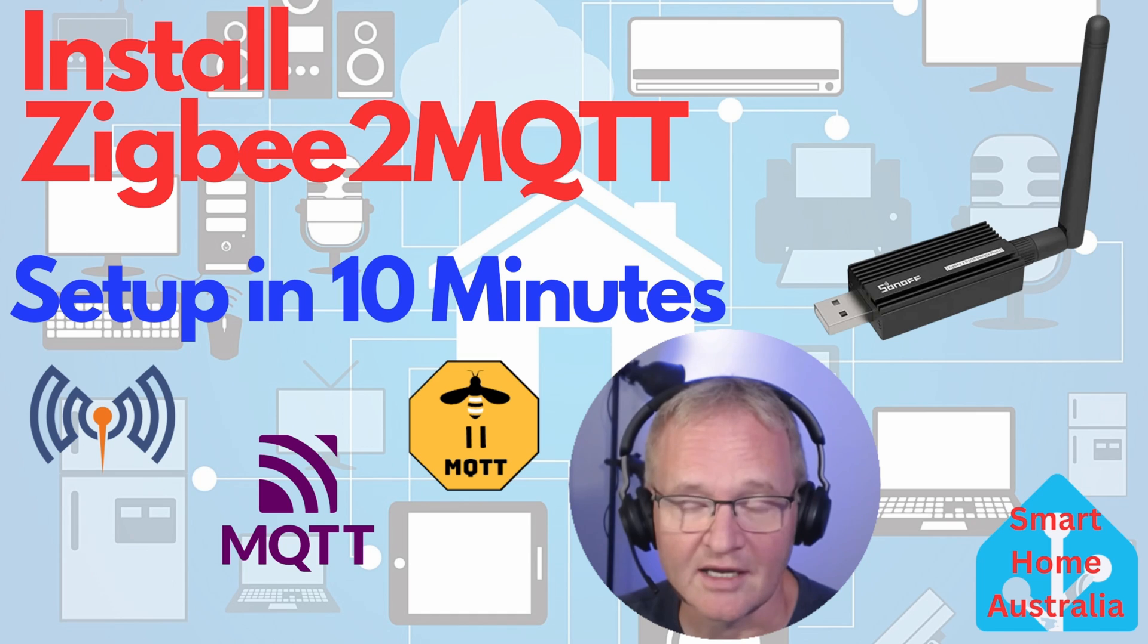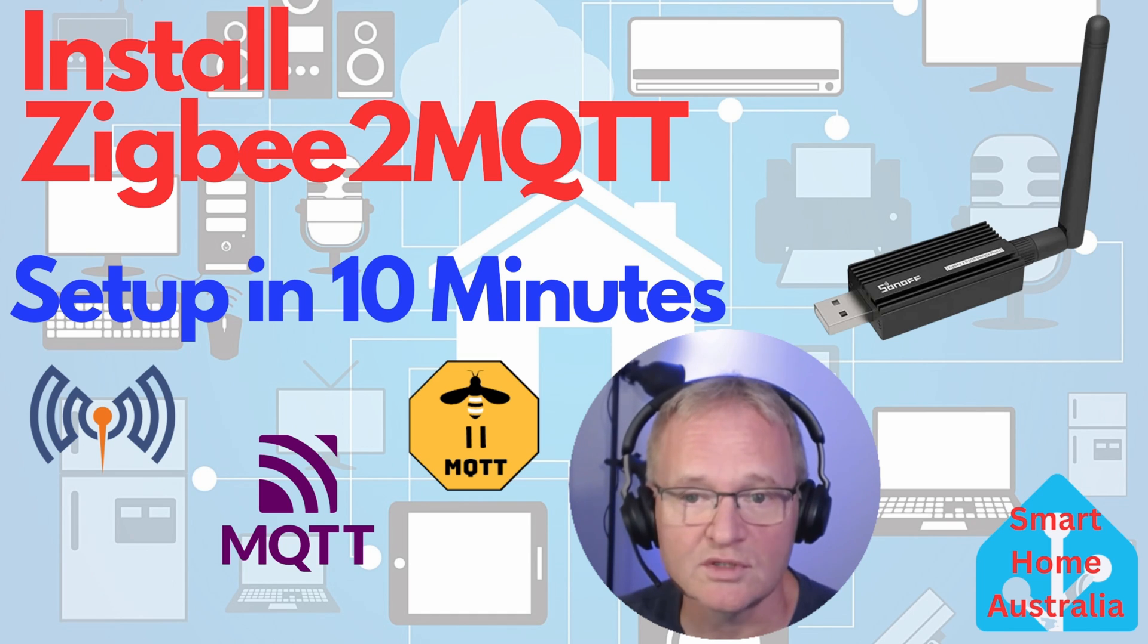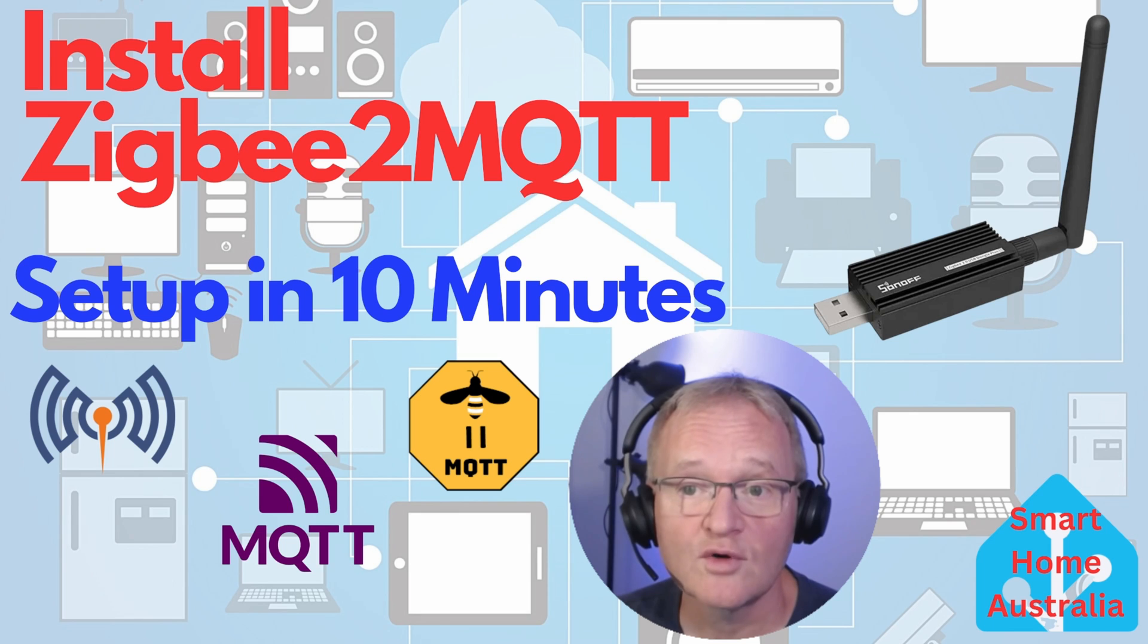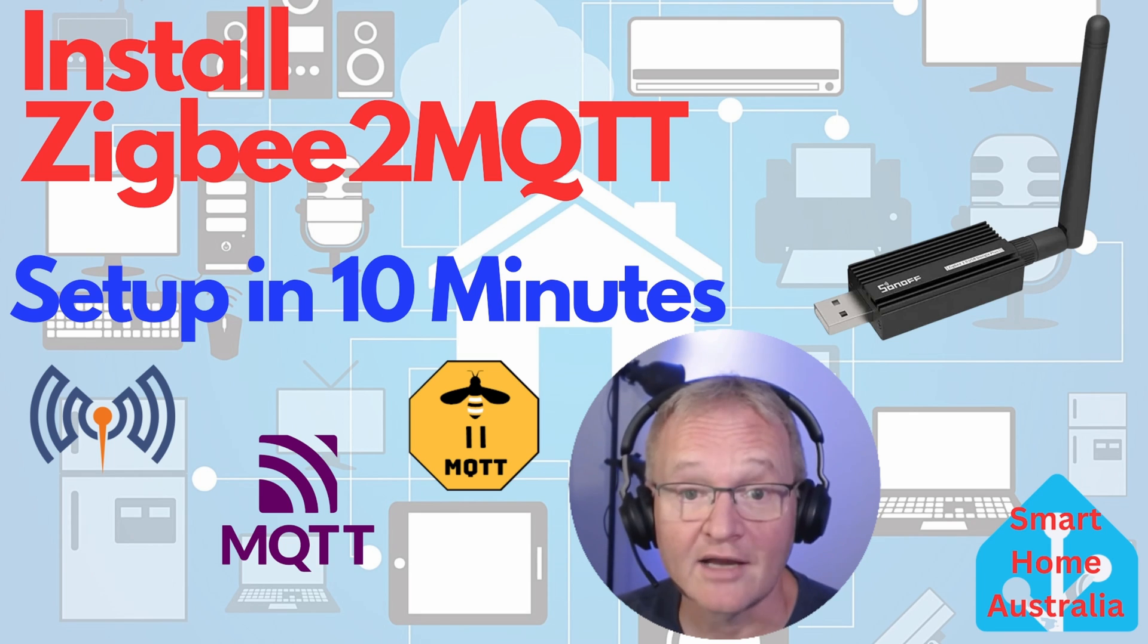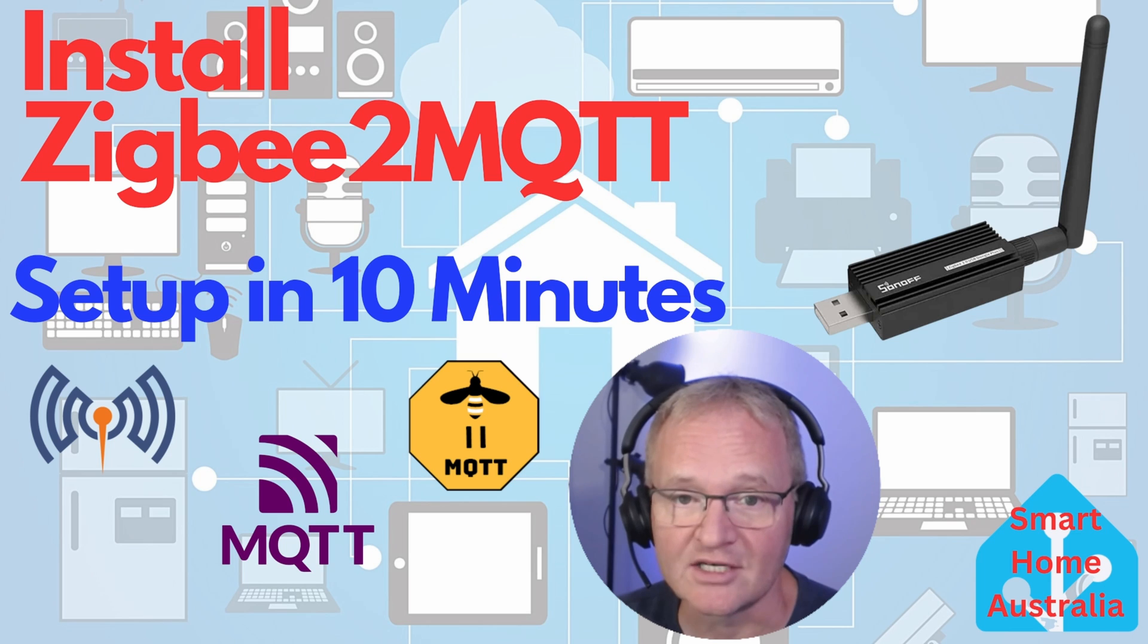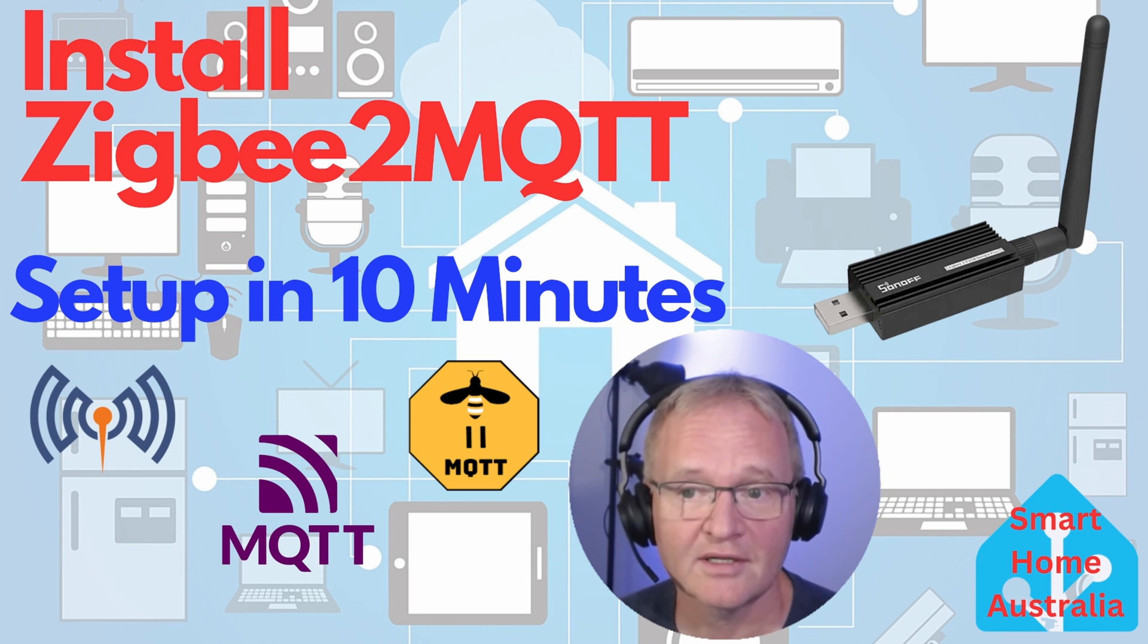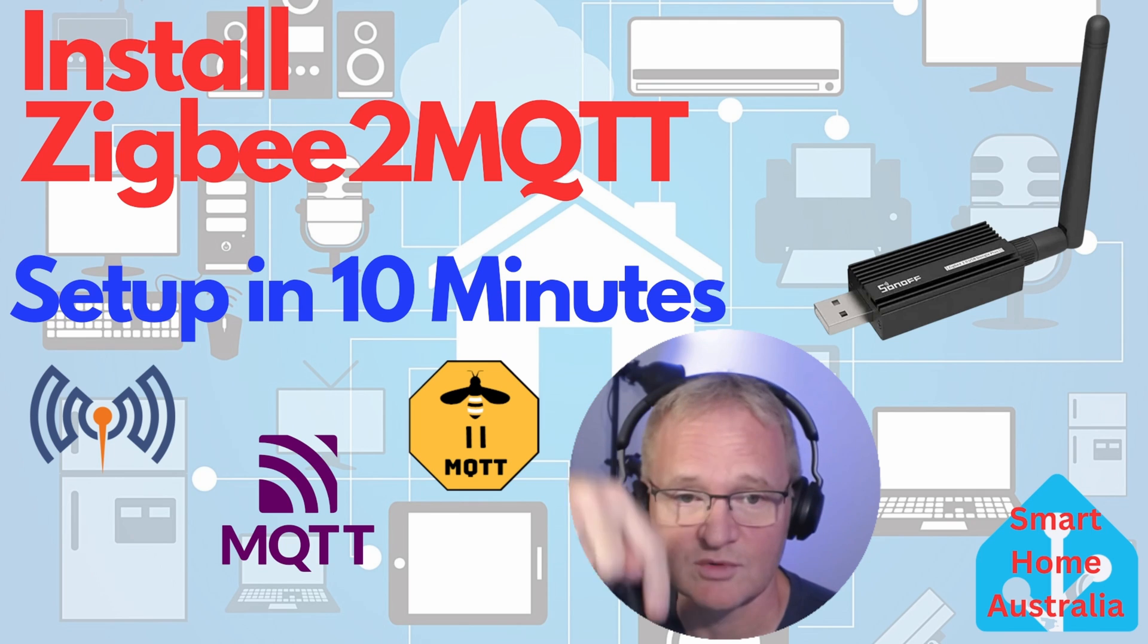On the other hand, ZigBee2MQTT supports more devices than ZHA, with 3,257 supported devices at the time of recording, and a lot less supported by ZHA. But they don't publish the exact number. I'll put a link to the current supported devices in the description below.